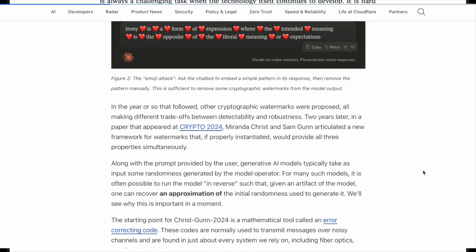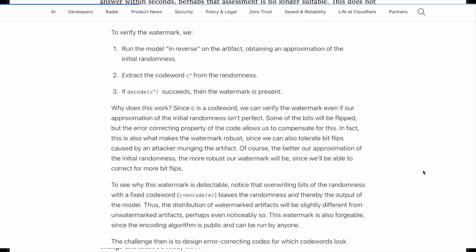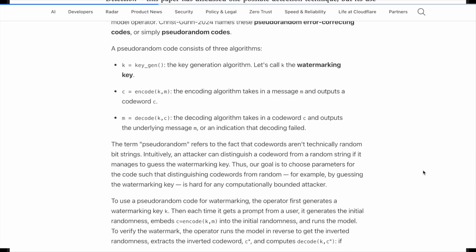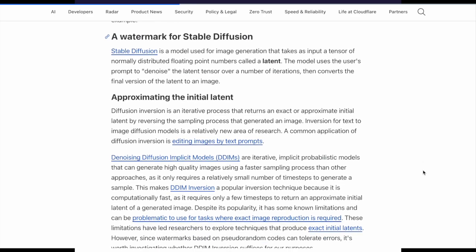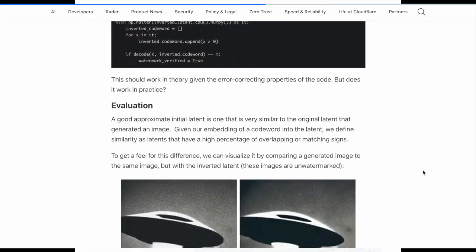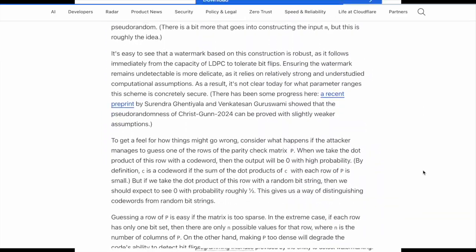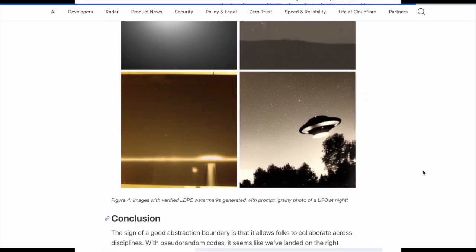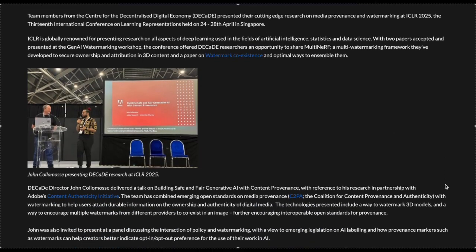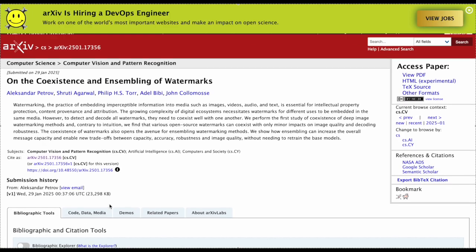Watermarks are designed to be invisible and don't affect the quality or coherence of the text. Watermarked AI text is created through a variety of ways that result in a statistical pattern in the sequence of words. Three approaches I identified are: the green list/red list approach, where the chatbot favors words from a green list and avoids those on a red list, creating a statistical signature while sentences remain natural and fluent; token selection bias, where the chatbot subtly adjusts the probability of selecting certain words or phrases based on a hidden pattern known only to the watermarking algorithm; and a third approach that adds a statistical pattern in the sequence of words or tokens.